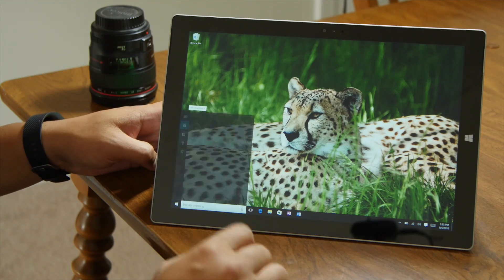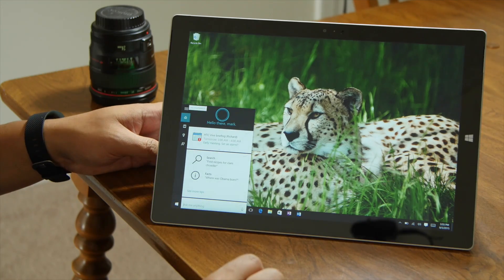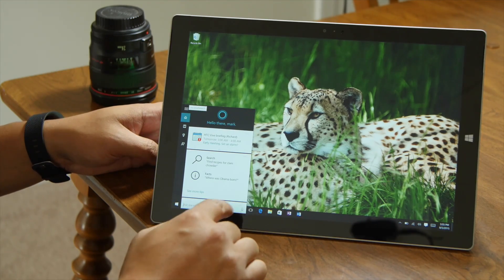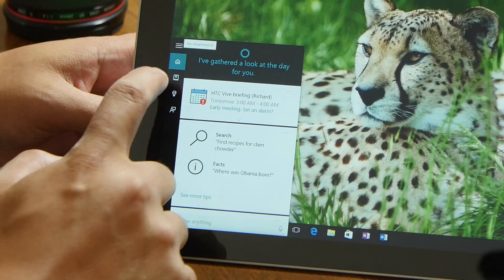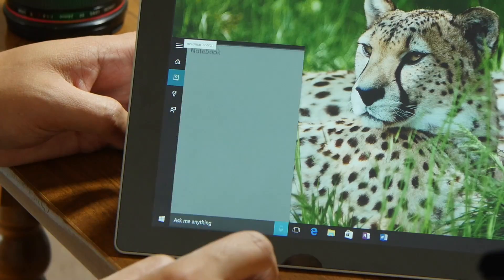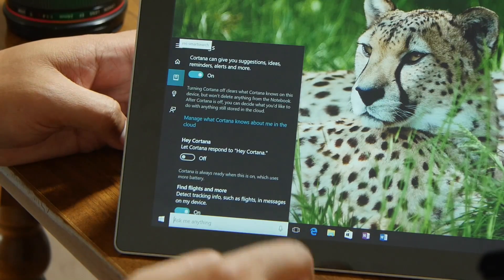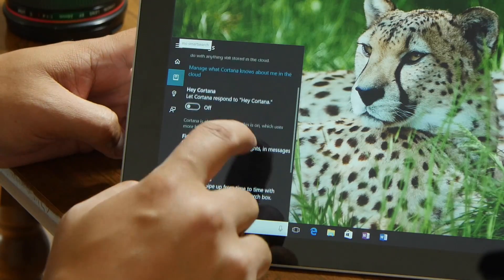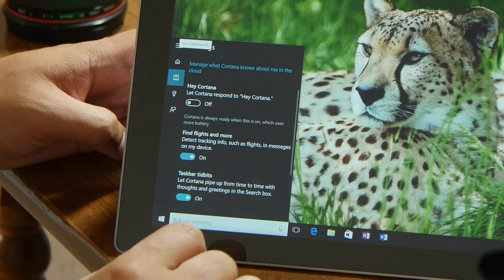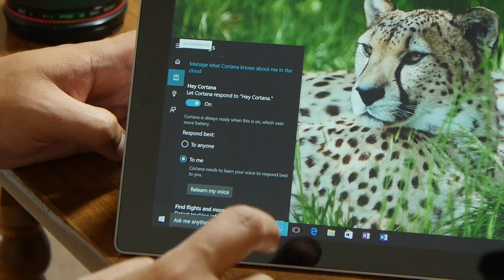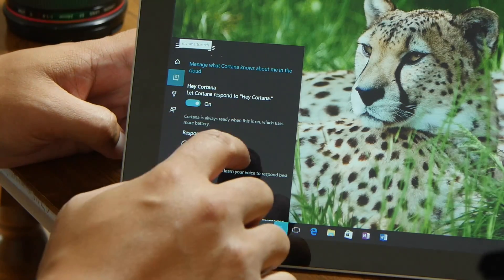This is how you enable Hey Cortana on Windows 10. First, tap or click the search form at the taskbar, then go to Notebook, then go to Settings, and there's an option that says 'Let Cortana Respond to Hey Cortana.' Turn that on.